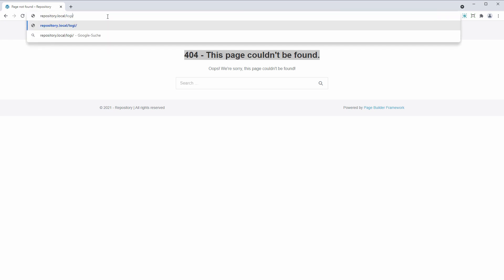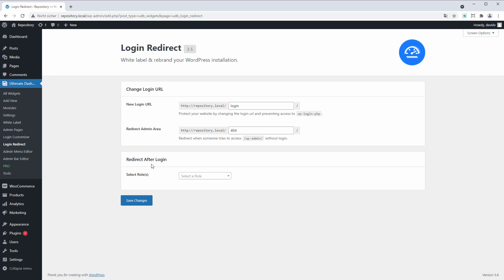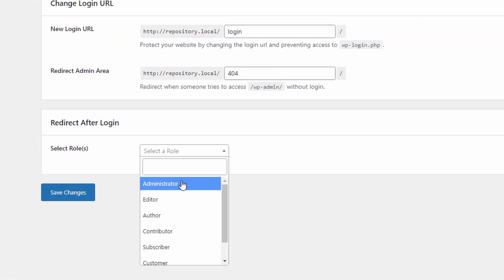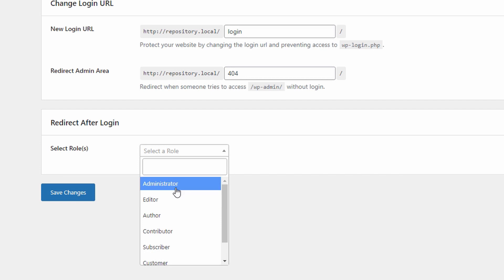So let's log back in and have a look at the third option. And the third option here allows you to set up redirects for specific user roles after they log in.